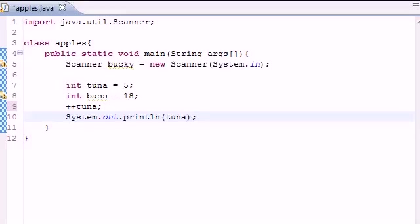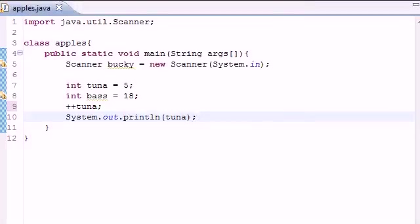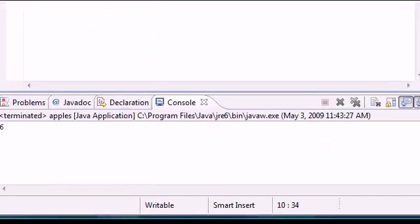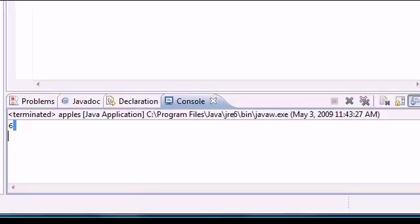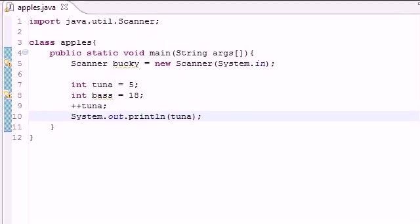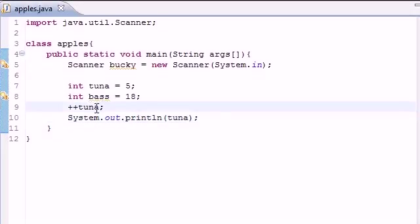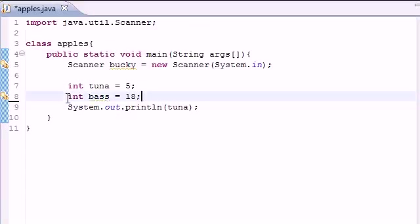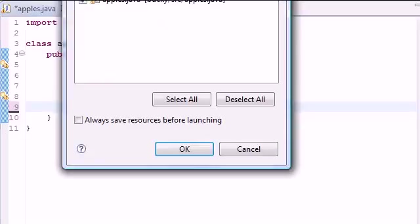And go ahead and run this baby. As you can see what was five now equals six. So that's how you can use plus plus to quickly change a variable's value by adding one. Another thing that you can do is instead of putting it in separate, you can throw this right into the system print line method.